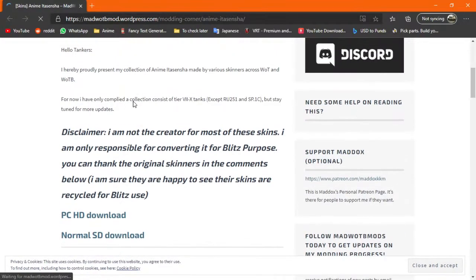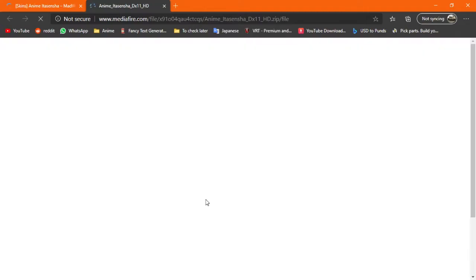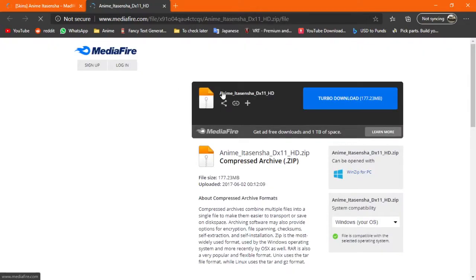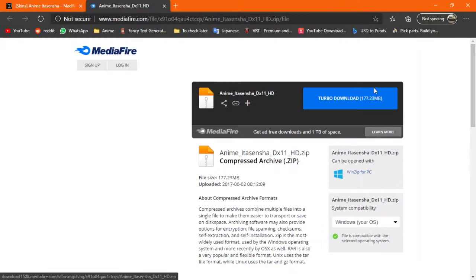Alright, so in order to download it you need to click this PCHD download. That's where you need to click. Once you click it, you just press download and then when you press download you just open it into your folder, the downloads folder.